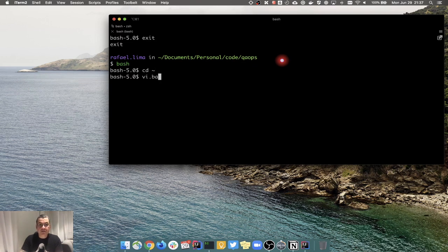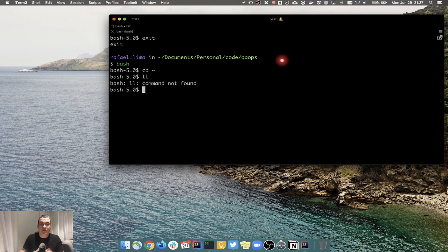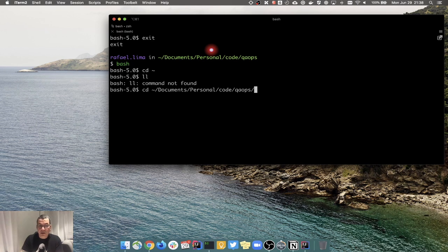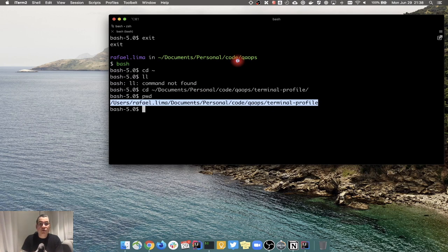Now I have no aliases and nothing's working because we just deleted the .bashrc content. I'm going to add a source command using vi since this is a quick addition. I need to know where the file we created is, so I'll use pwd to get the full path of the terminal-profile folder and copy it.